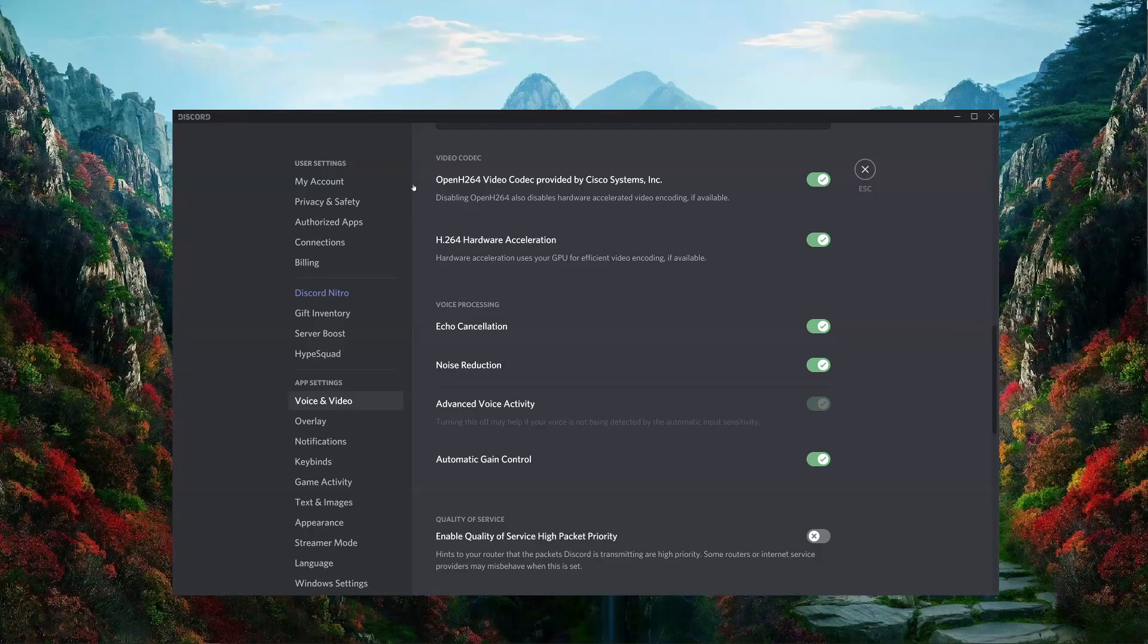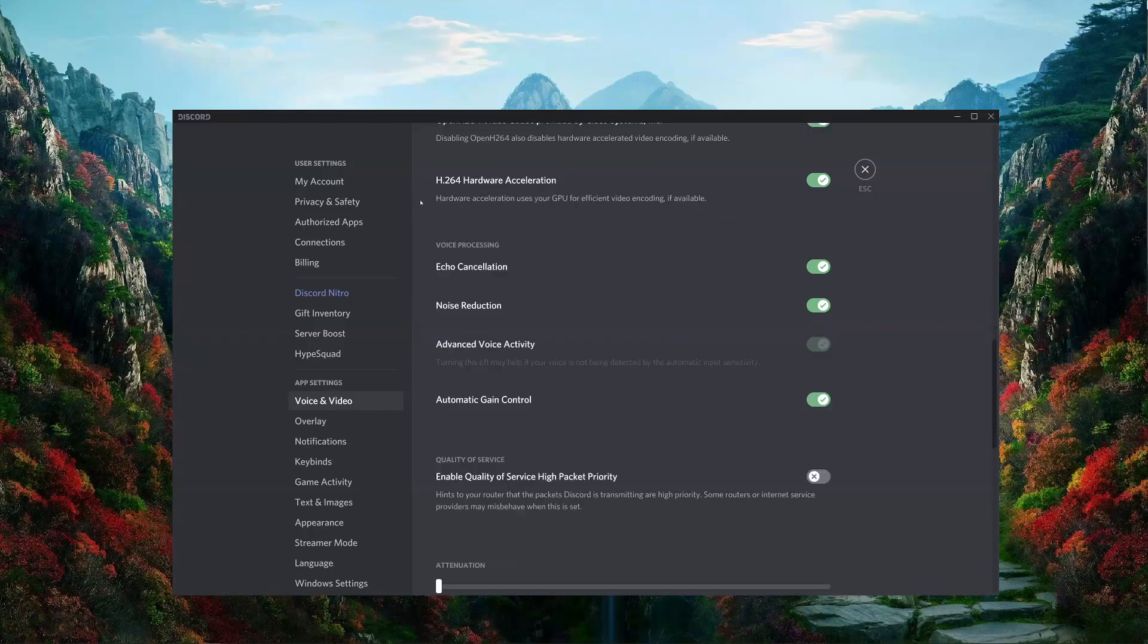Noise reduction, as we previously mentioned, is for filtering out outside noises. The automatic gain control automatically sets the level of your microphone input in Discord. I generally leave this on and have no problems with that.